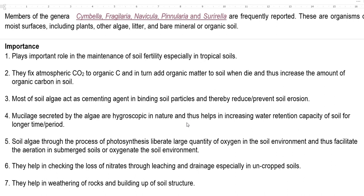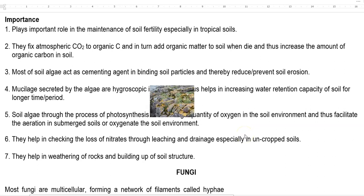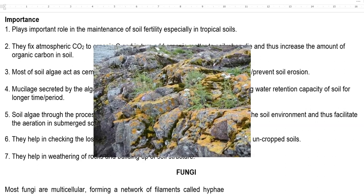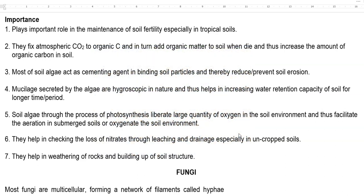The next point relates to reducing nitrogen loss, mainly in uncropped soils. The presence of algae minimizes the loss of nitrates through leaching and drainage from the soil. The last point is related to how algae help in building soil structure. As algae grow, they produce acids and other metabolites that help in weathering rocks.